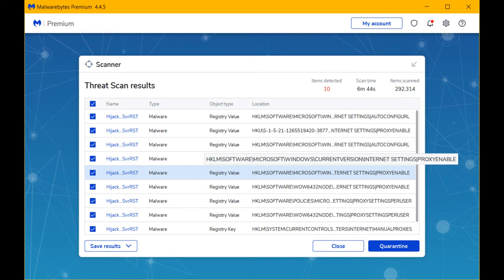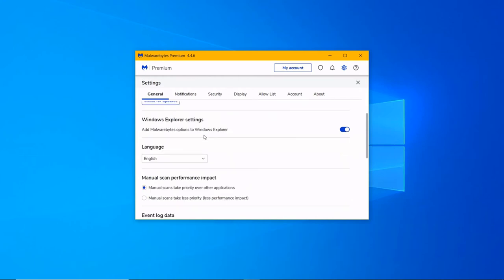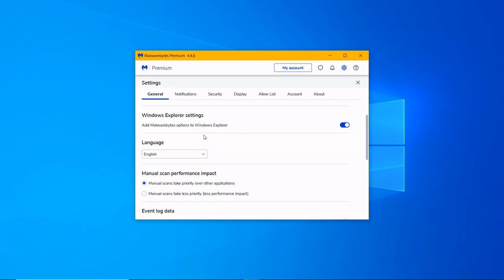In General settings, you can automatically download and install updates of Malwarebytes Premium. One of the greatest advantages is that you can add the anti-malware options in File Explorer of Windows 10. Decide the language in which you want to see the interface.